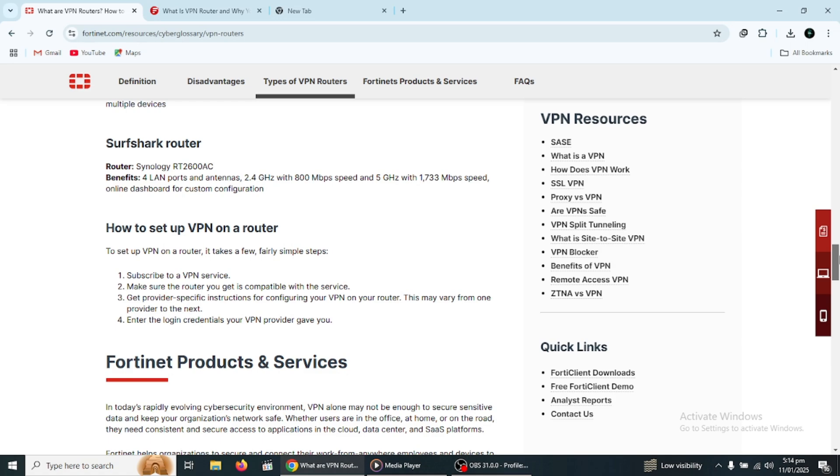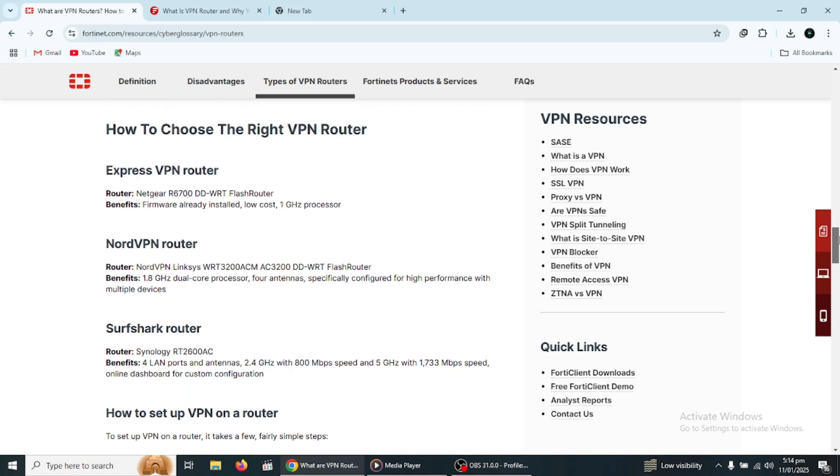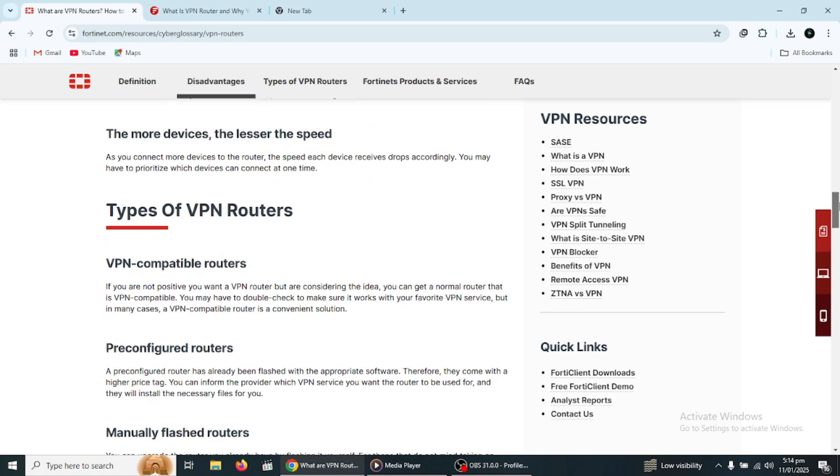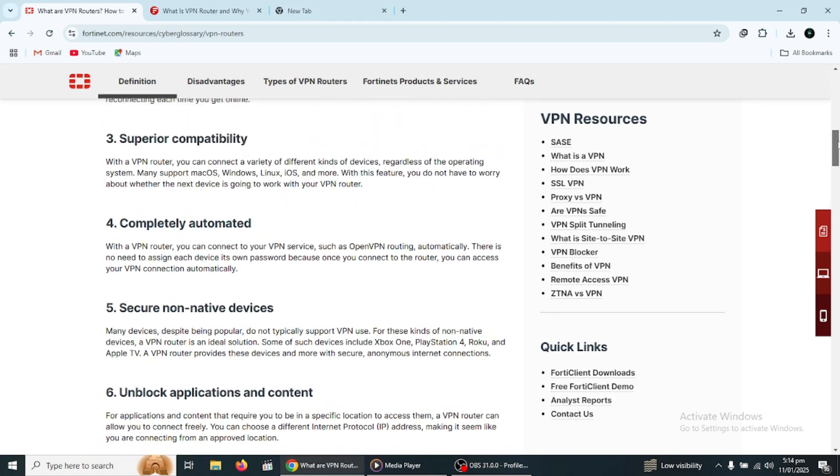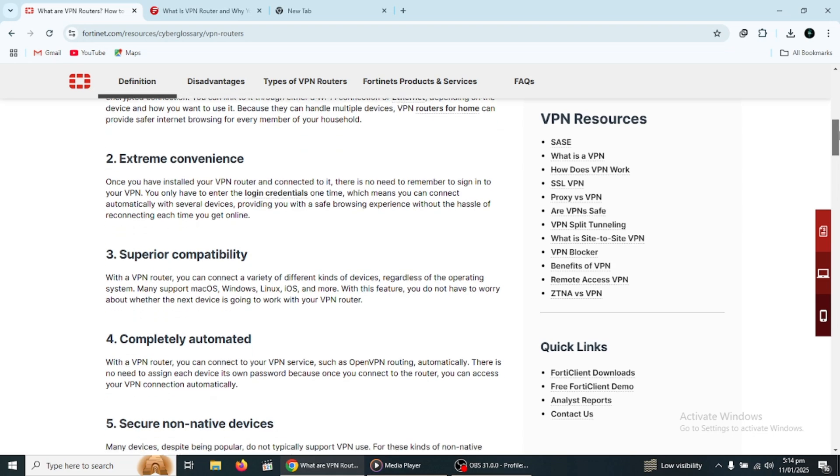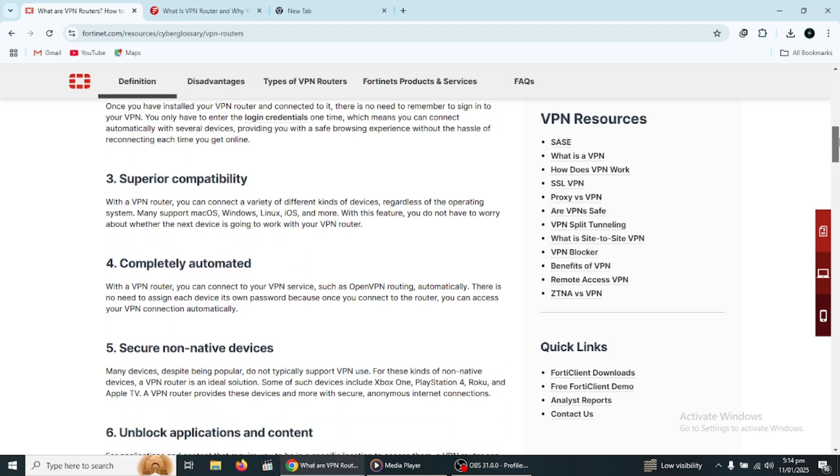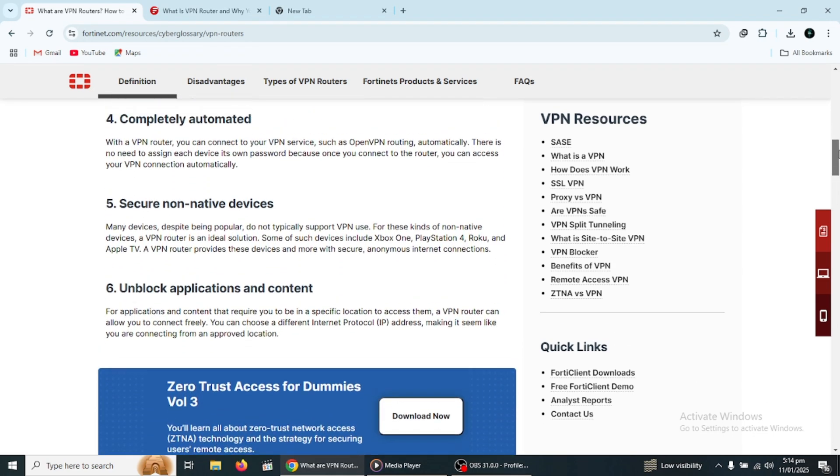Once the router is set up with a VPN, all devices that connect to the router will automatically have their internet traffic routed through the VPN.